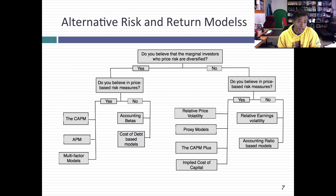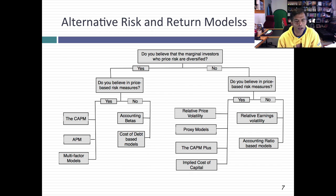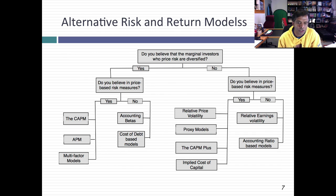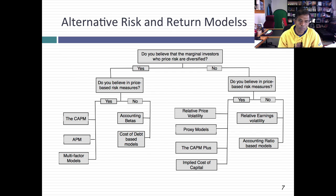If you truly dislike market price data, you can use accounting betas to come up with your cost of equity and cost of capital. The other option is to avoid estimating equity betas entirely and start with the cost of debt, which you can often observe. So let's say your company's cost of debt is 5% and your equity is twice as risky as your debt — your cost of equity should be 10%. The key is telling me how much riskier equity is than debt, and you have to come up with your own proxies for that.